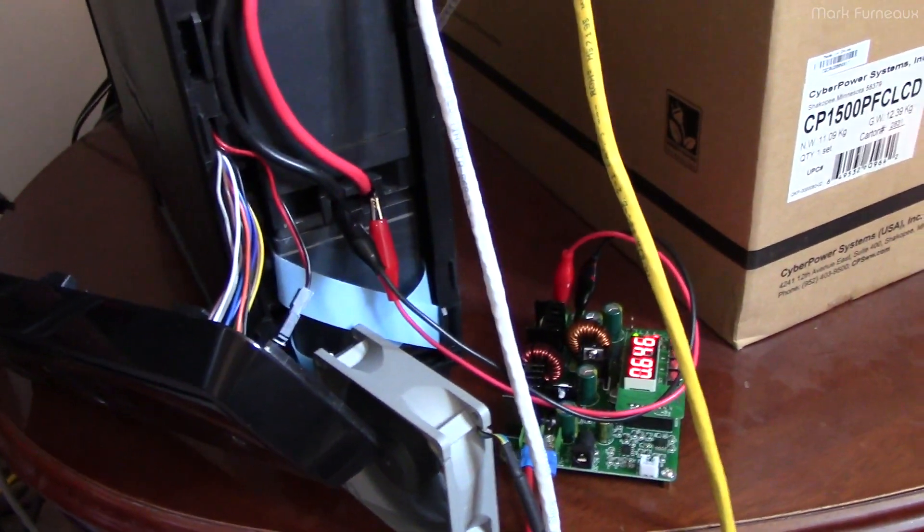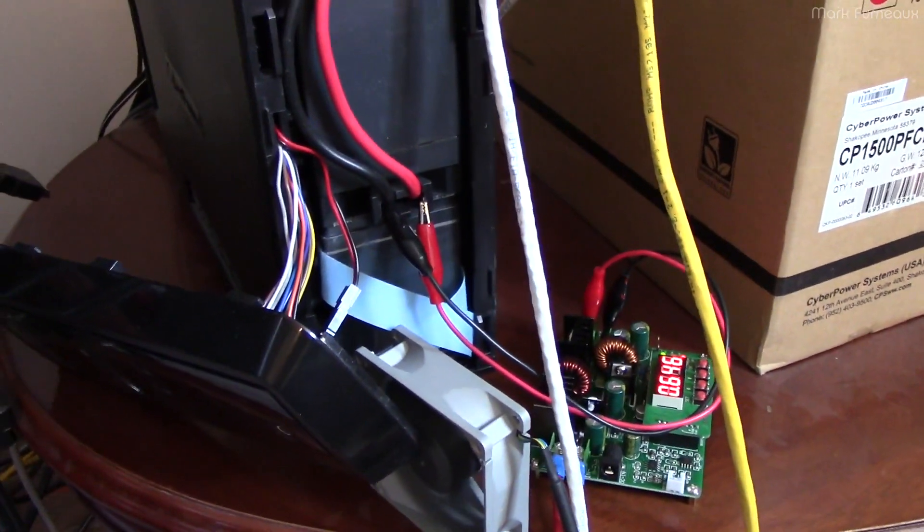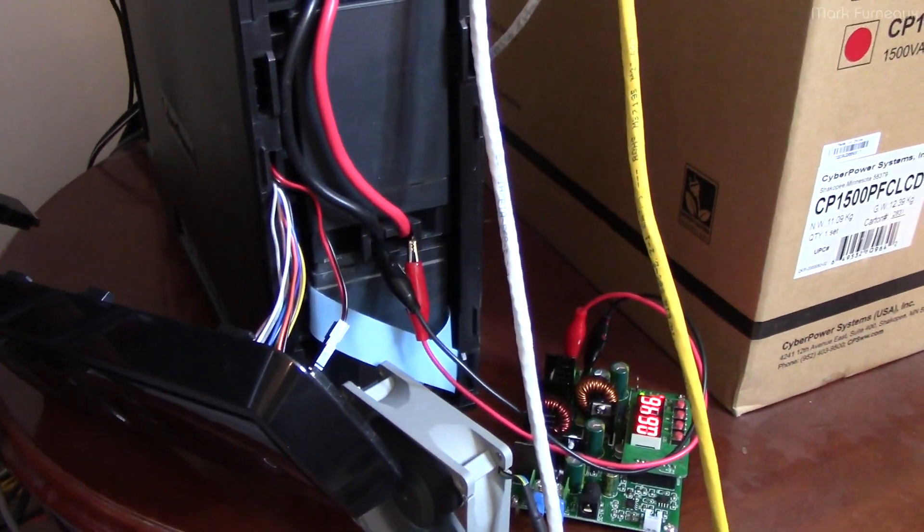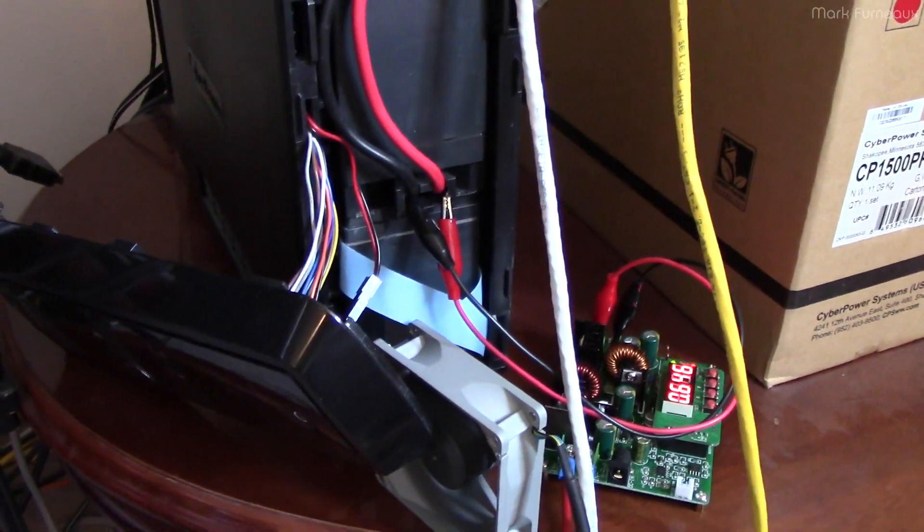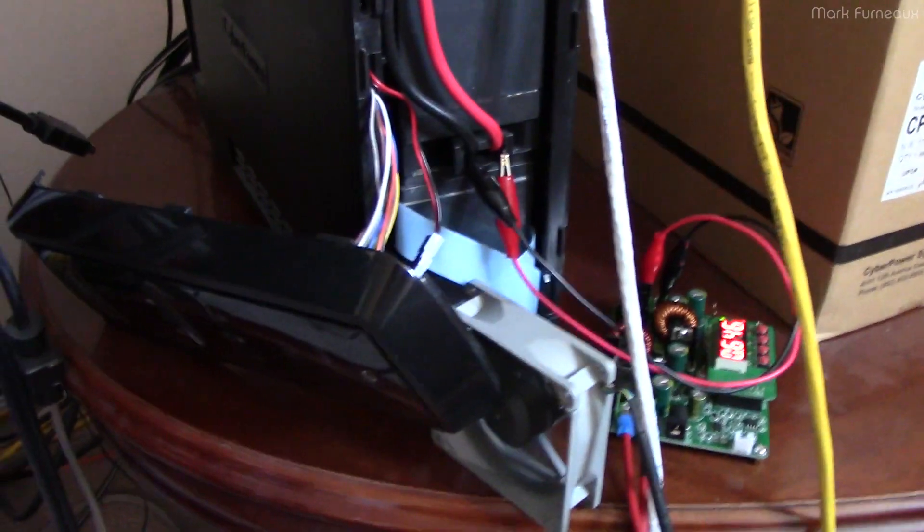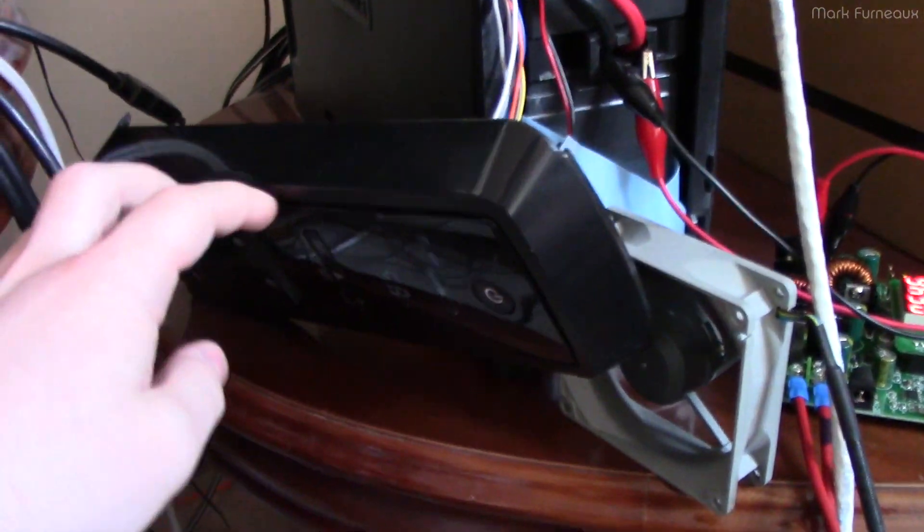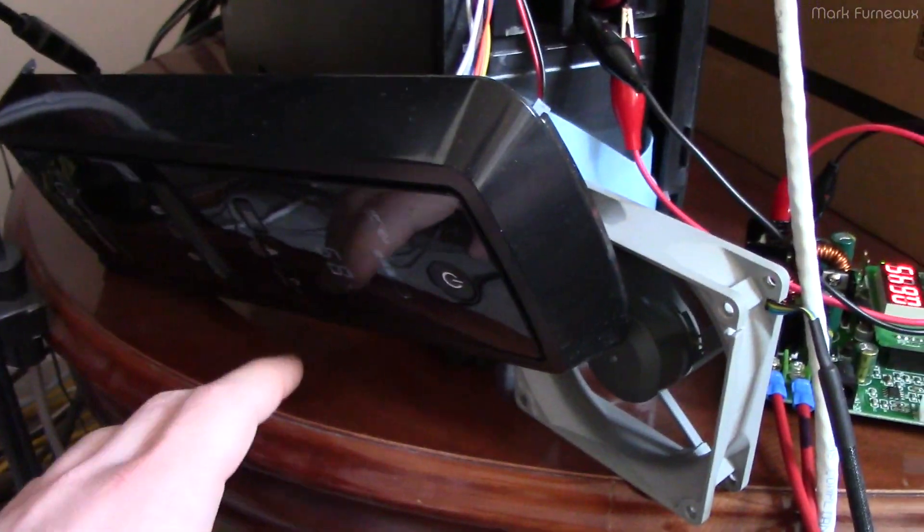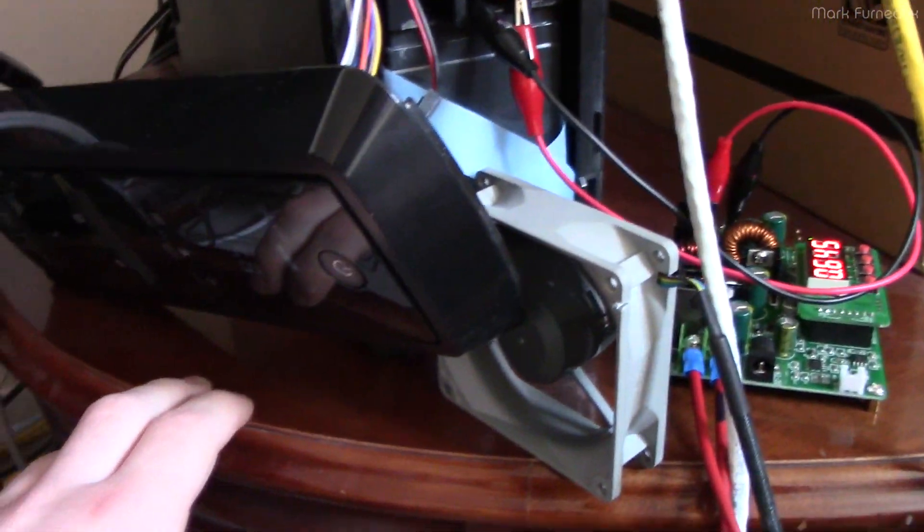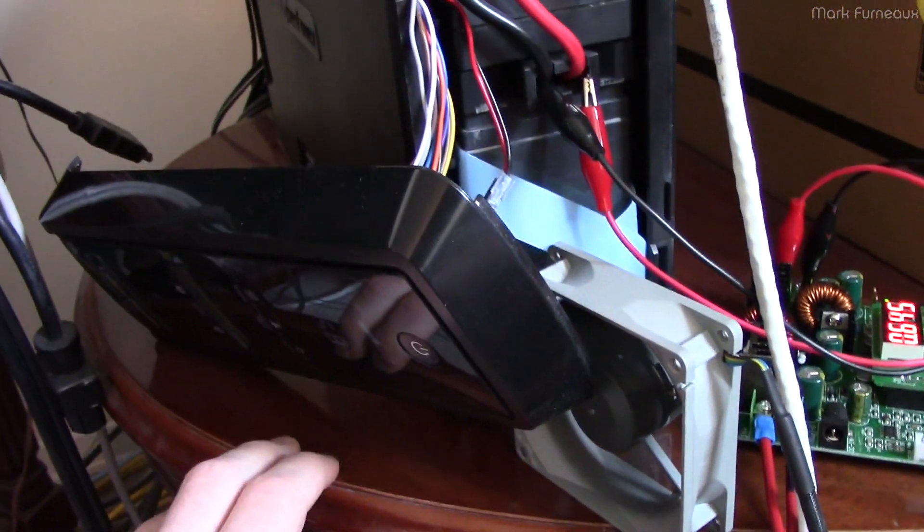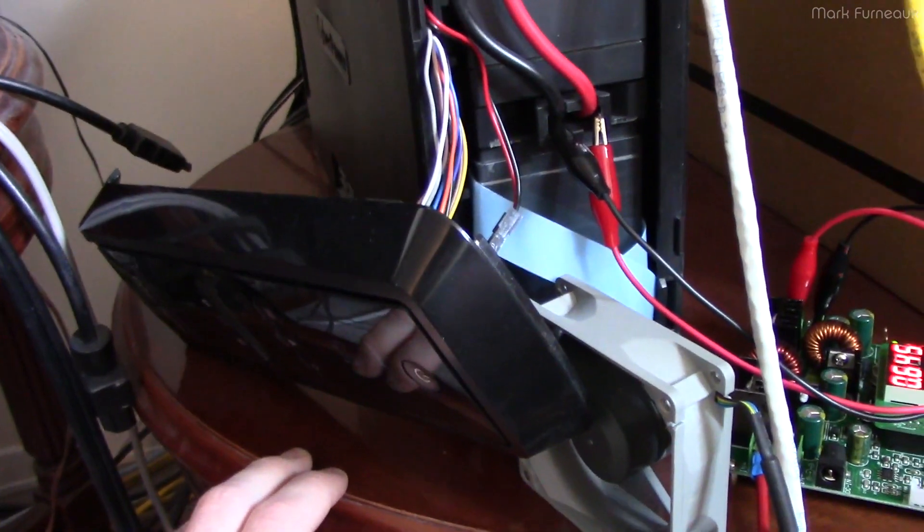So what I noticed today is that the battery percentage monitoring on this UPS is fake when it's charging, which is really funny.